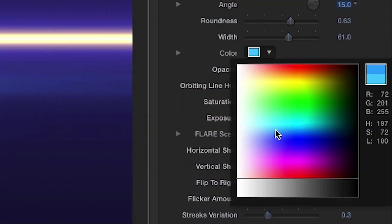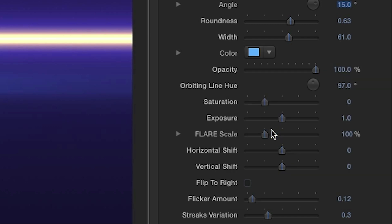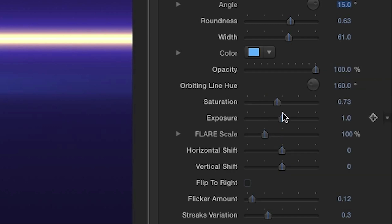In the next section, you can change the main colors, their opacity, saturation, and exposure.